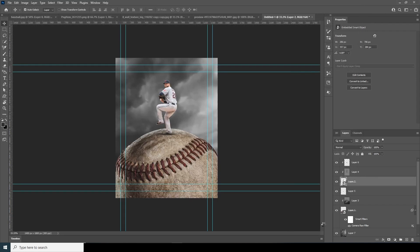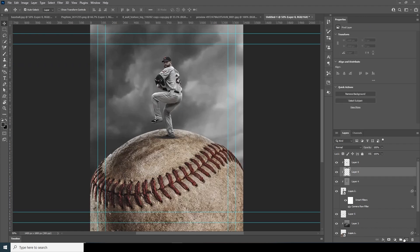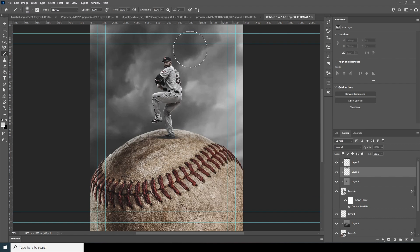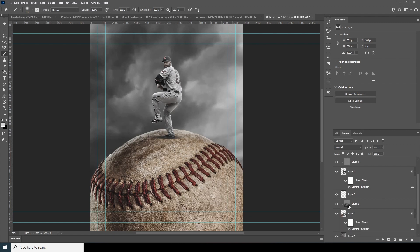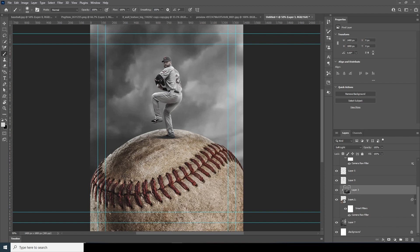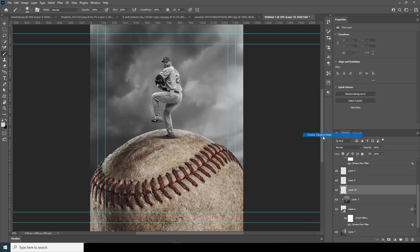Create a new layer, go to the Brush tool, select a white brush, and add a soft glow on the side edges. Create another new layer, use the same brush to add some detail, then drop down the opacity. Create a new layer with a Clipping Mask, go to the Brush tool, and add a soft glow on the edges.